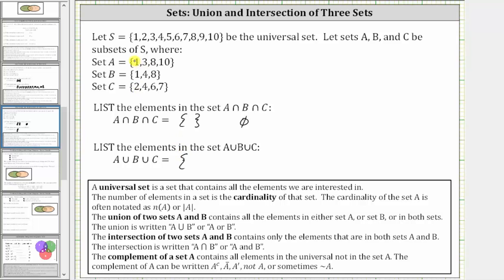Because the element one is in set A and set B, one is in the union. Because two is in set C, two is in the union. Three is in set A, so three is in the union. Four is in set B and set C, so four is in the union. Five is not in A, B, or C, so five is not in the union. Six and seven are in set C, so six and seven are in the union. Eight is in set A and set B, so eight is in the union. And finally, ten is in set A, so ten is in the union.